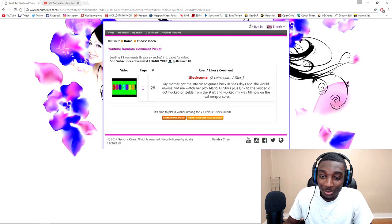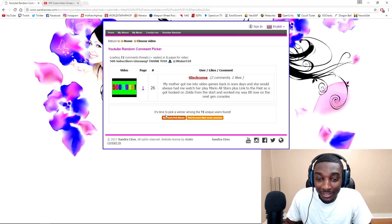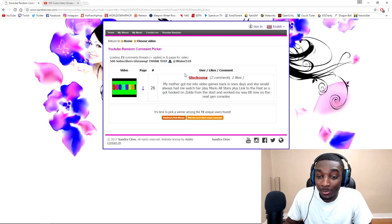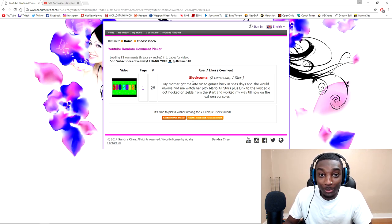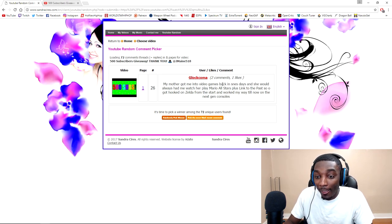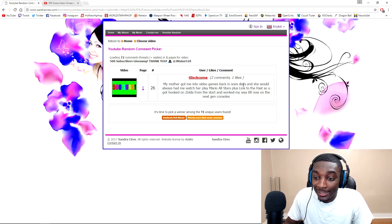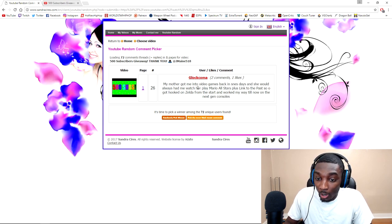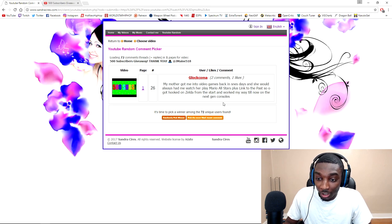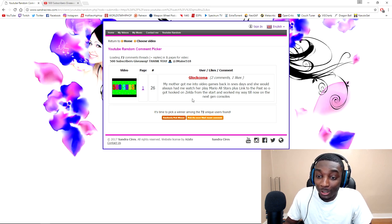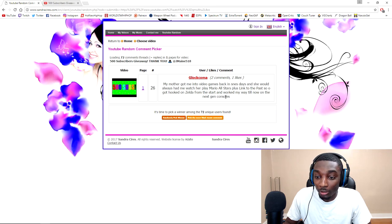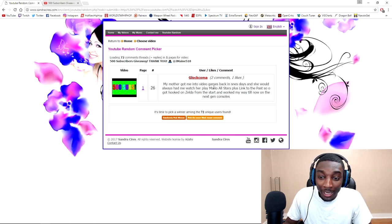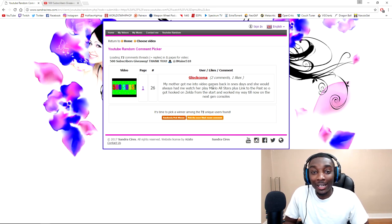Glaucoma, you are the winner! His story was: My mother got me into video games, exactly what I was talking about. Back in the SNES days, she would always have me watch her play Mario All-Stars plus Link to the Past. She got him hooked on Zelda from the start, and he worked his way now to the next gen console.